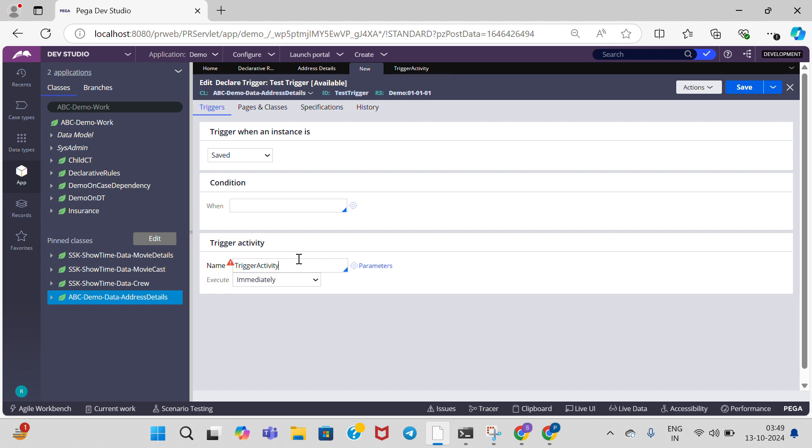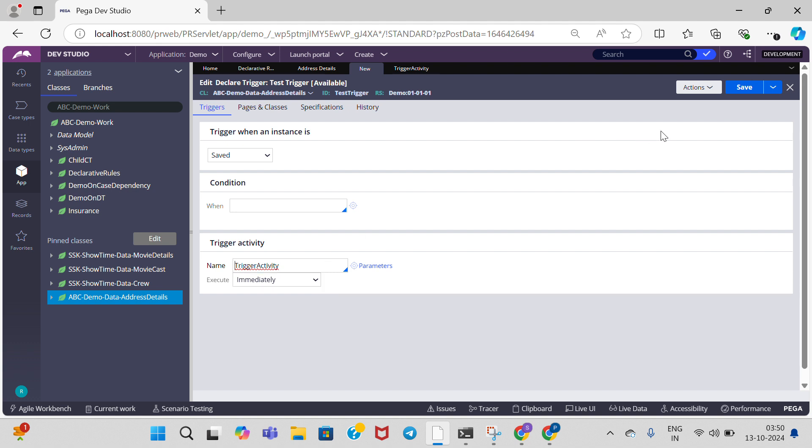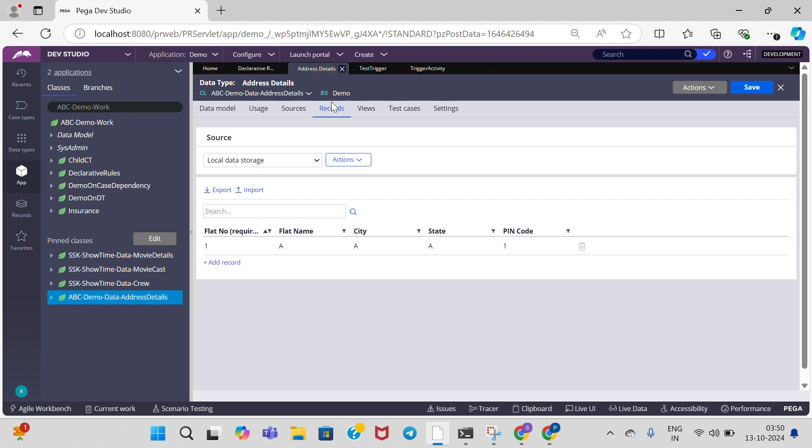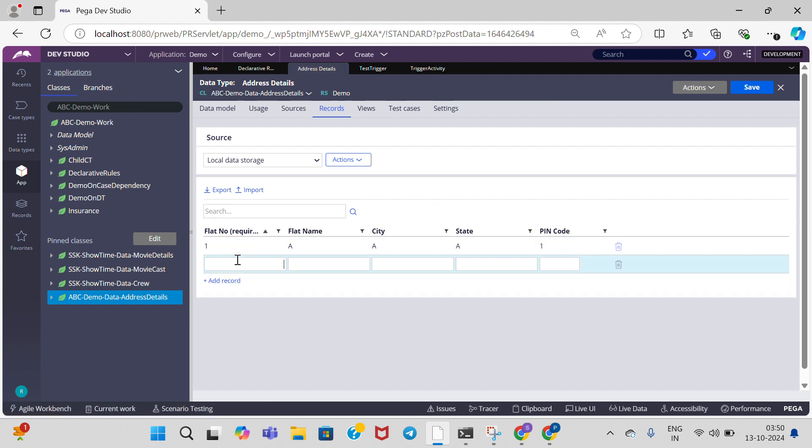Click on save. The declare trigger rule is executed. Now I am trying to add another record in address details. After adding details, when I click on save, the trigger will get executed.